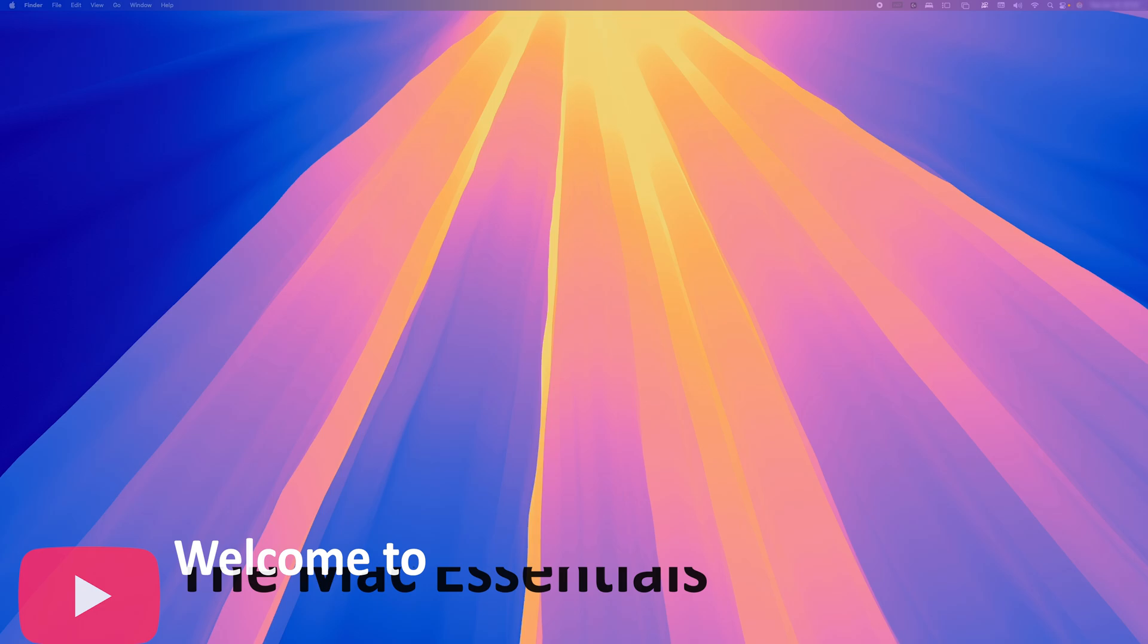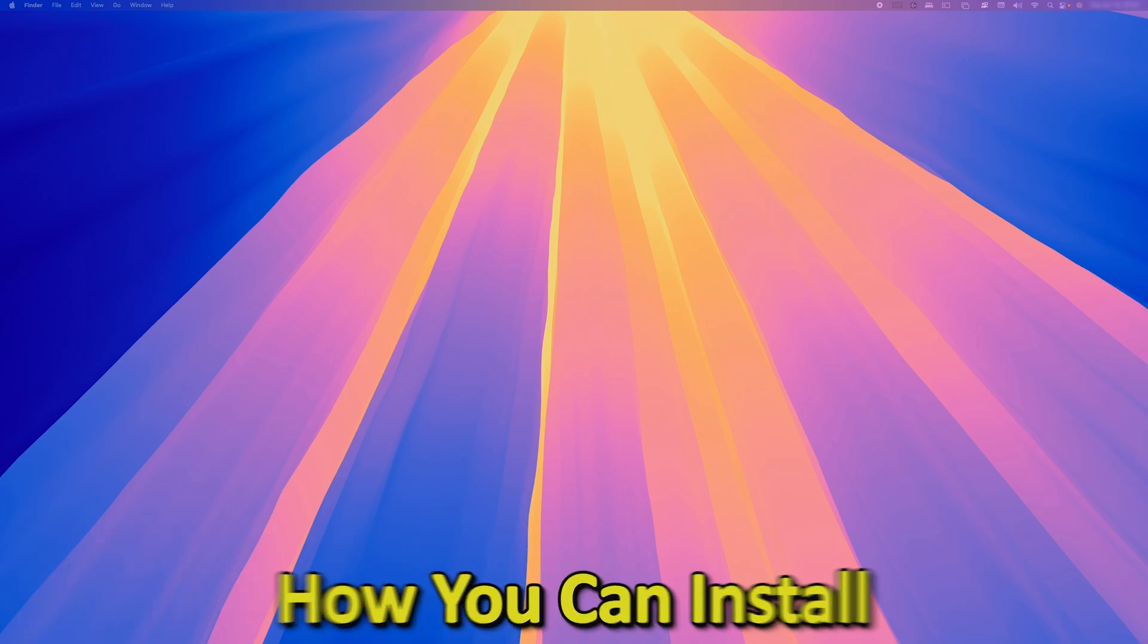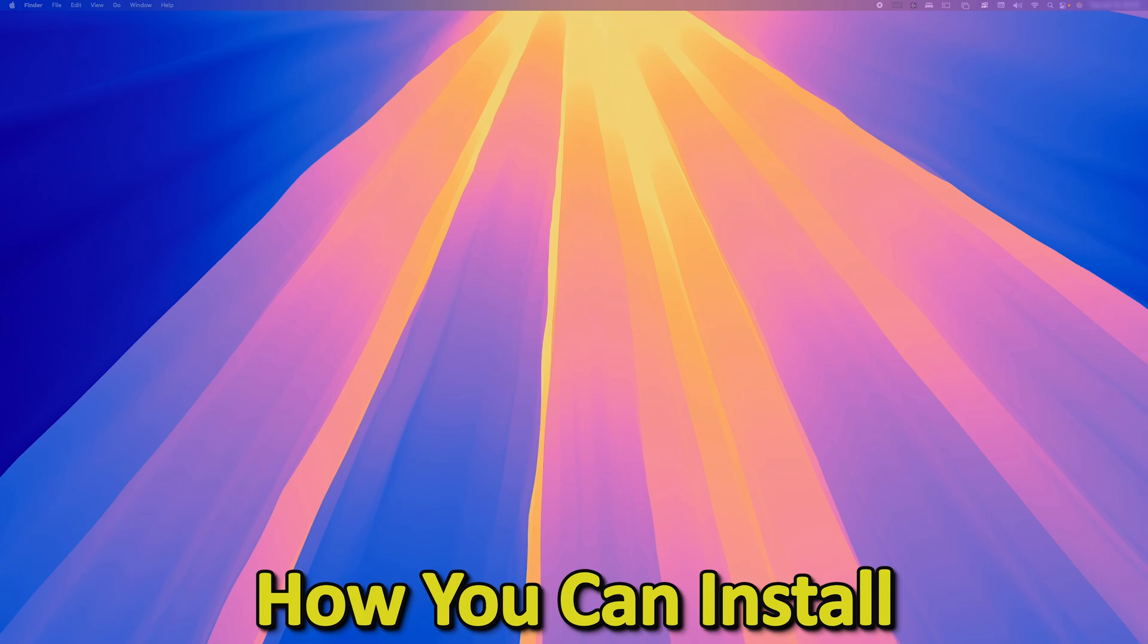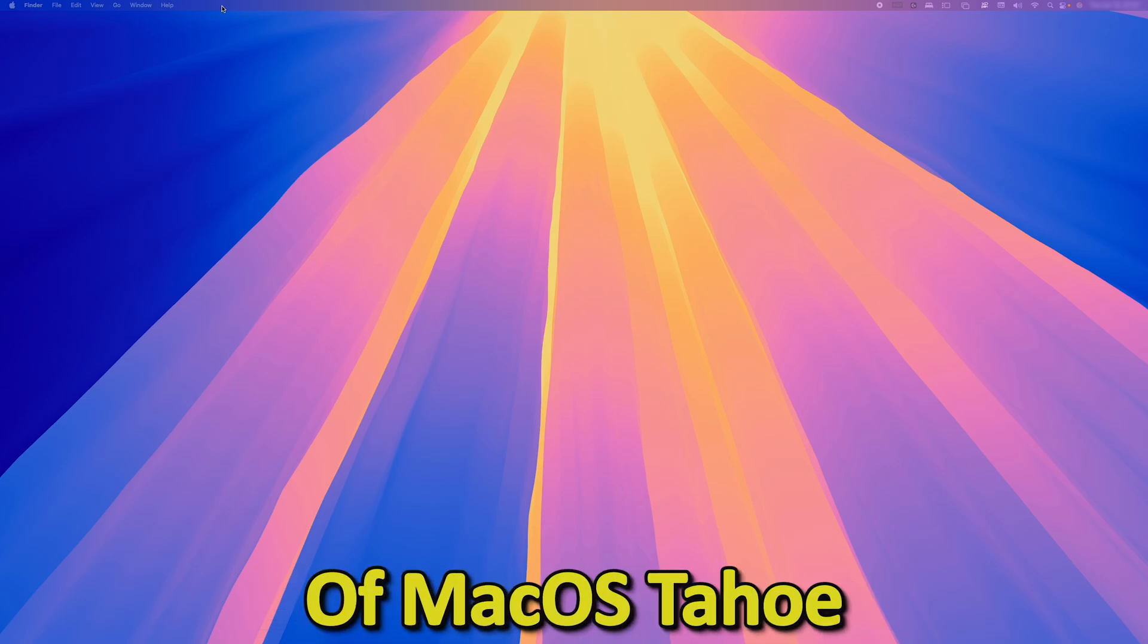If you want to install the latest macOS Tahoe in your system, then you are at the right place. Hey there everyone, my name is Preetam and you are watching Mac Essential, where I'm going to show you how you can install the latest version of macOS Tahoe.